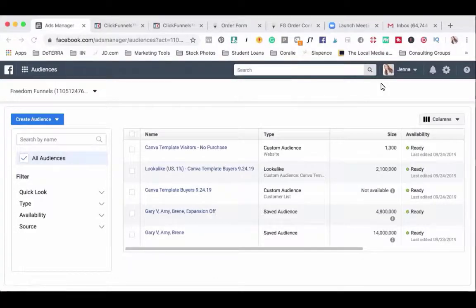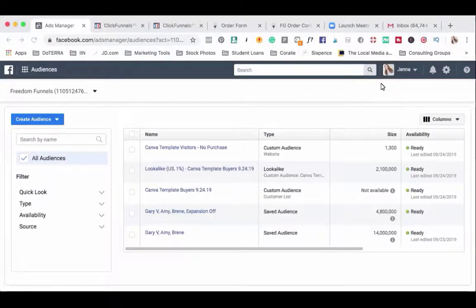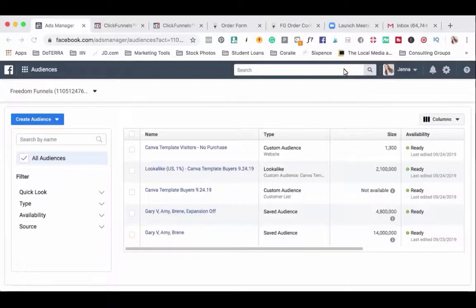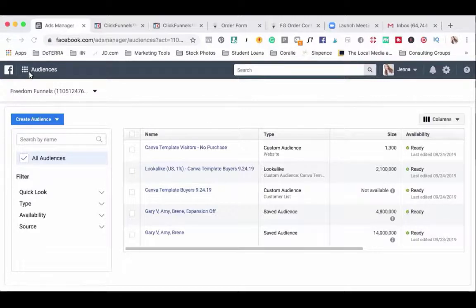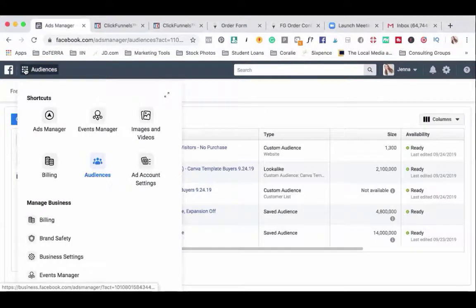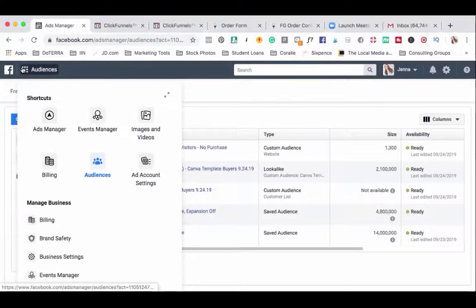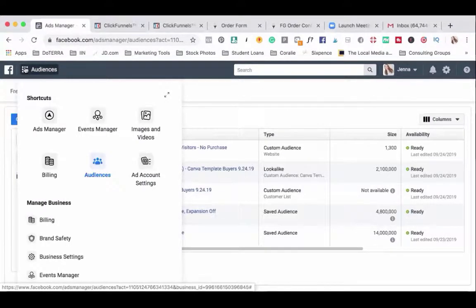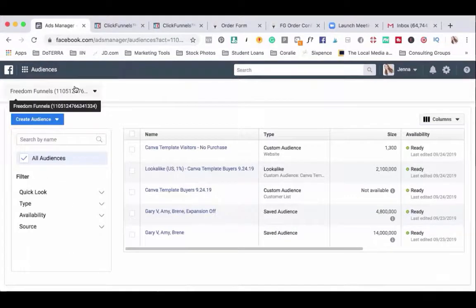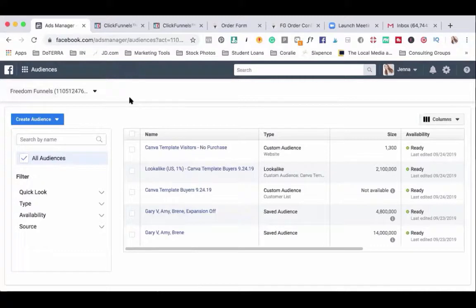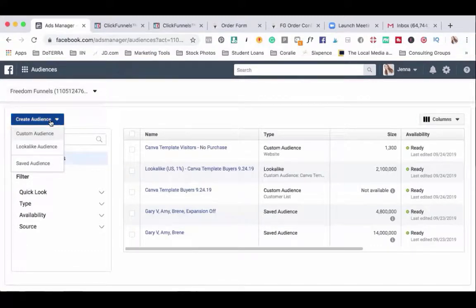The first custom audience we're going to create is the audience that is website traffic, so traffic that is going to any page on your website. The first thing to do is go into your ads manager and find audiences. If you don't know where that is, it's easiest to click on this little square box here and you will find audiences. So once you select the right pixel, go ahead and click on create audience.